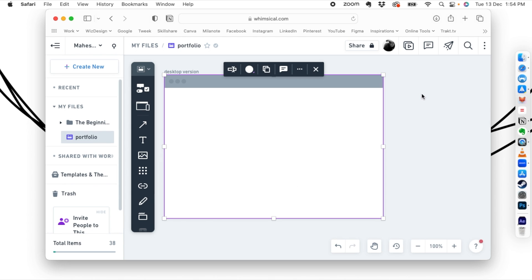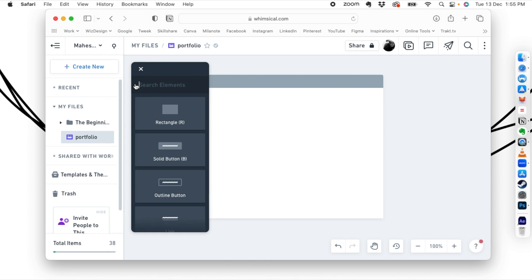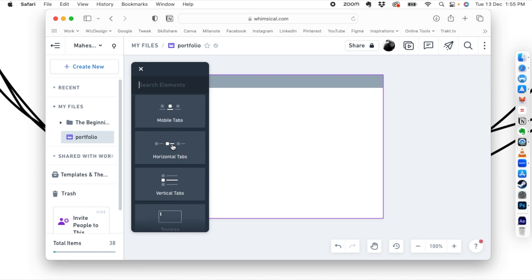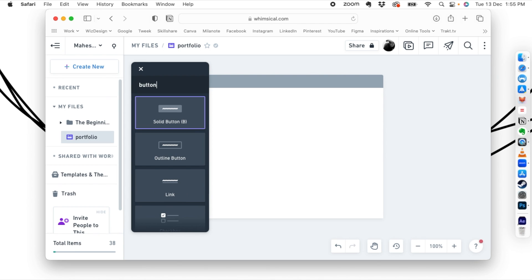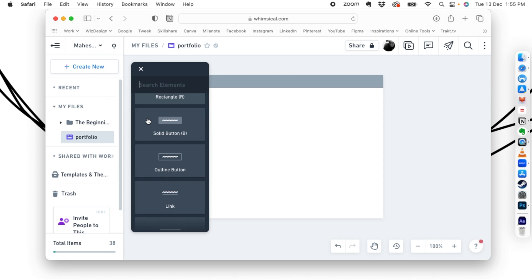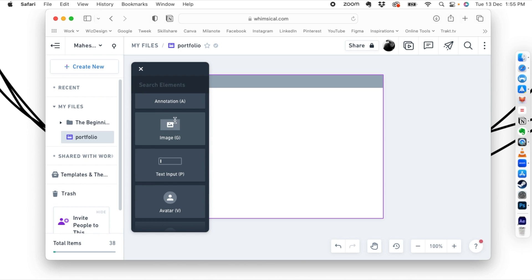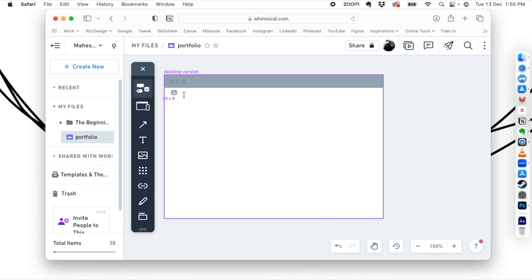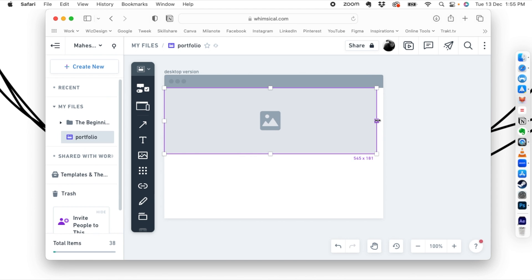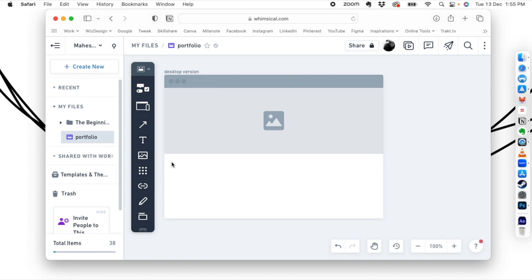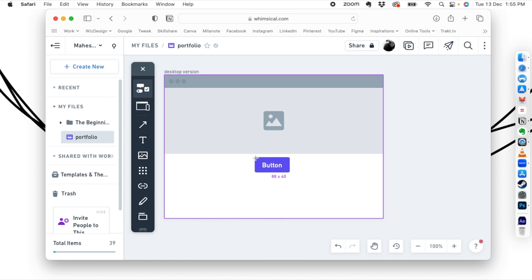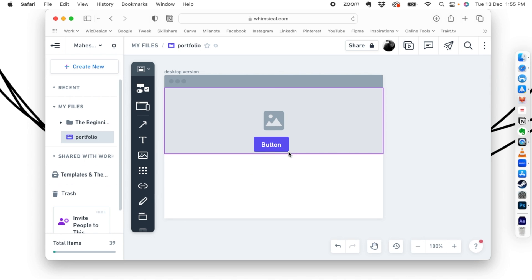Now it's time to add elements. You can scroll through the most popular website elements or search for a specific one — for example, searching 'button' shows all available button types. Let's add an image first: click and drag it into the frame. This represents a full-width image at the top of the site. Then add a button element and place it on top of the image.